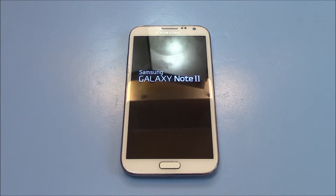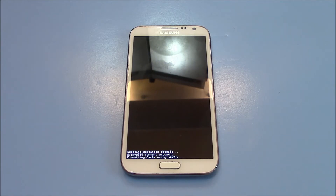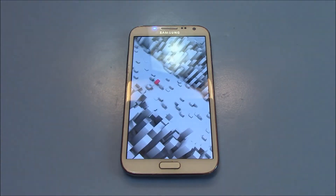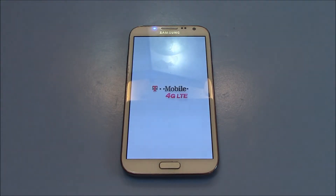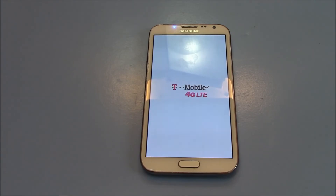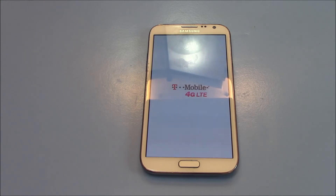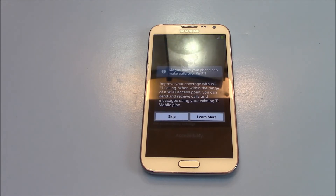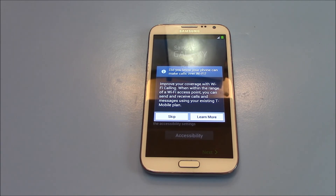Backup and Reset. Thank you for tuning in.